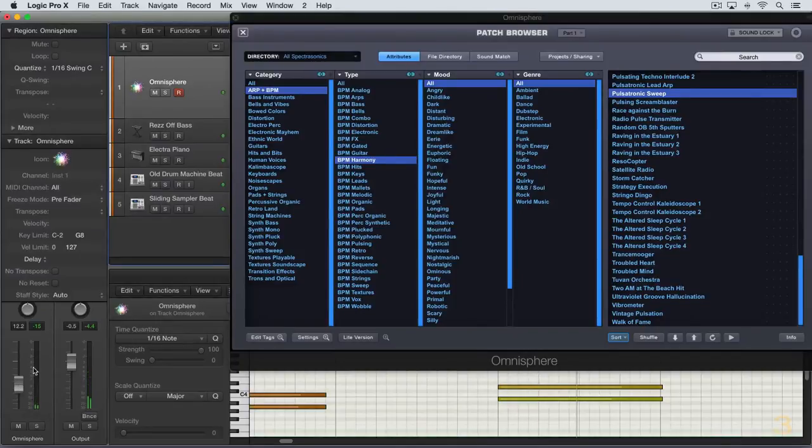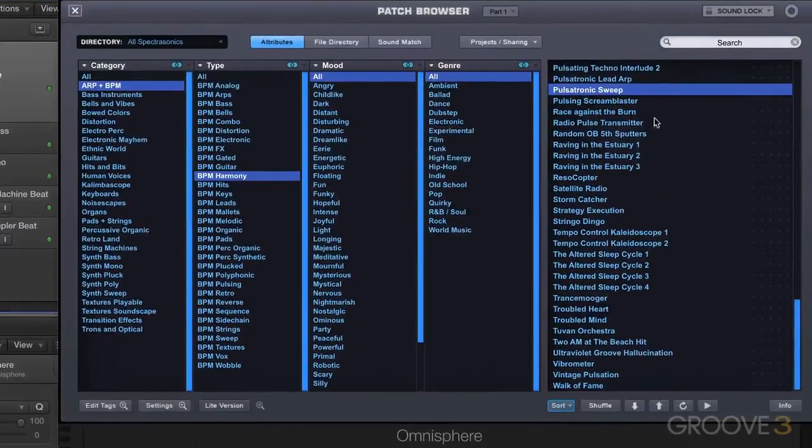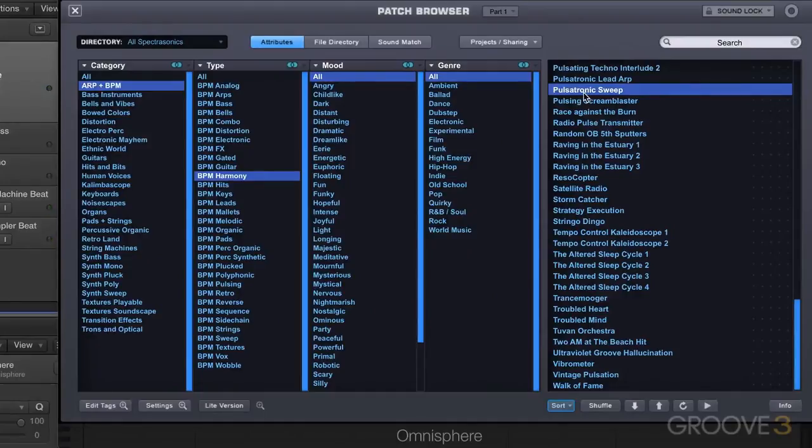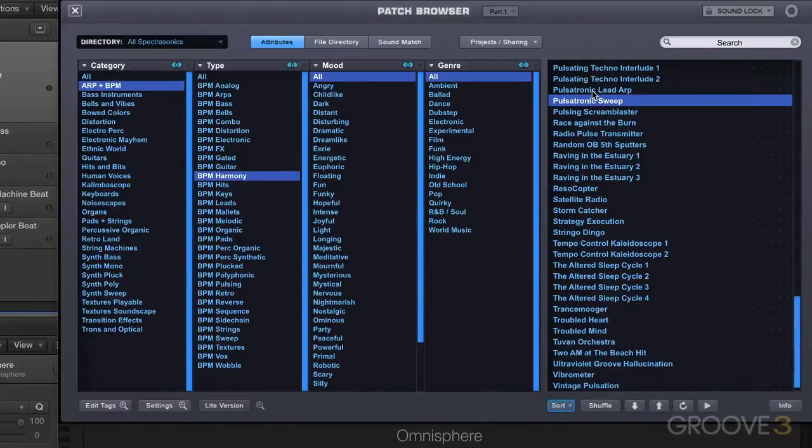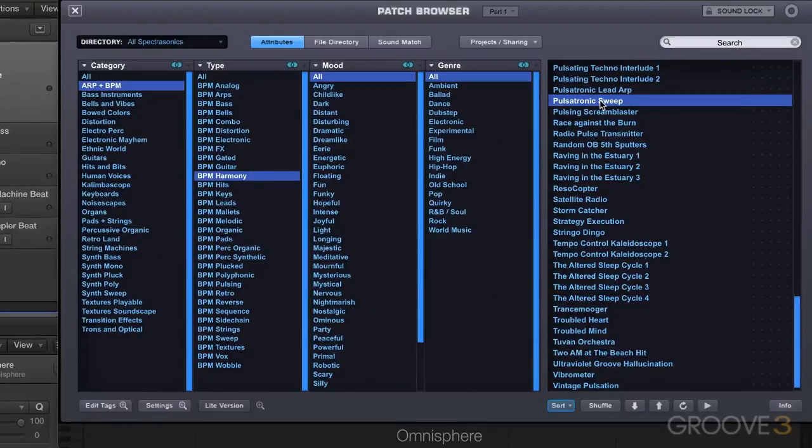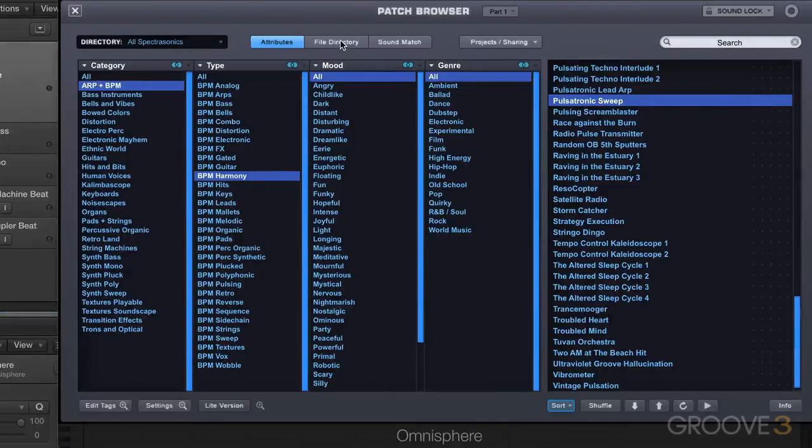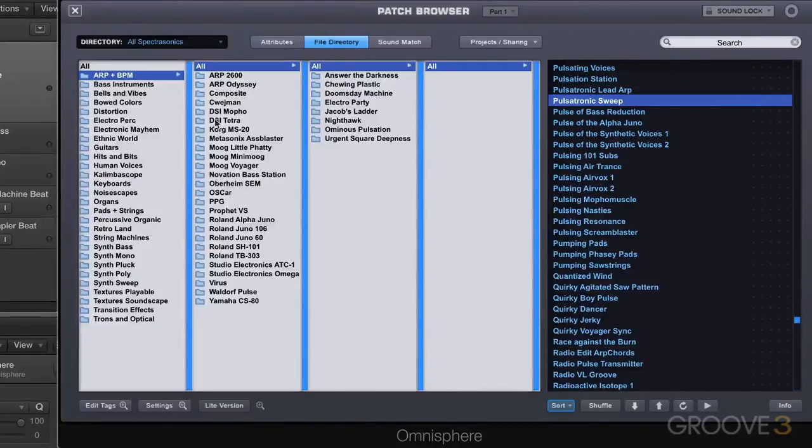That works nicely but I think I want to try some other patches. I like that general vibe but I want to try some other things. There's two new features in Omnisphere 2.0 that are really great for this and they're kind of related: one is sound lock and one is sound match.